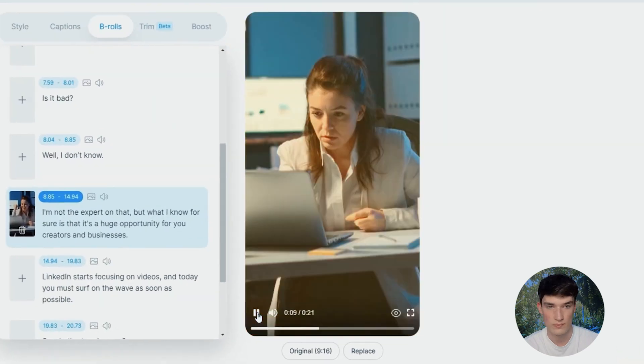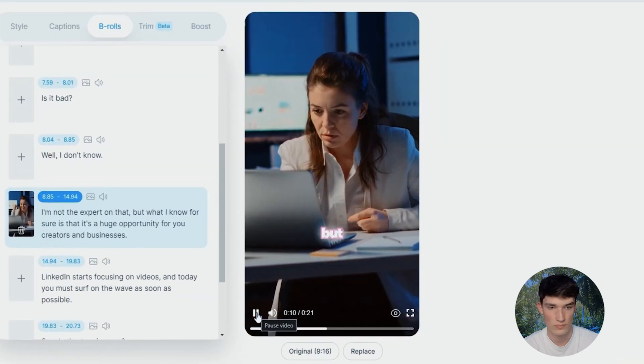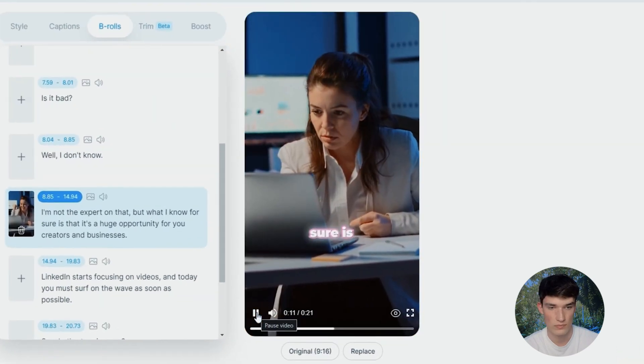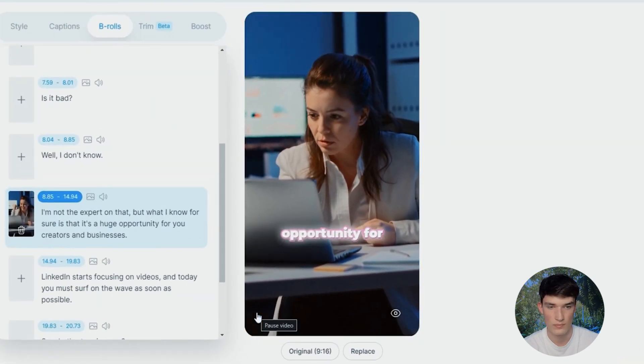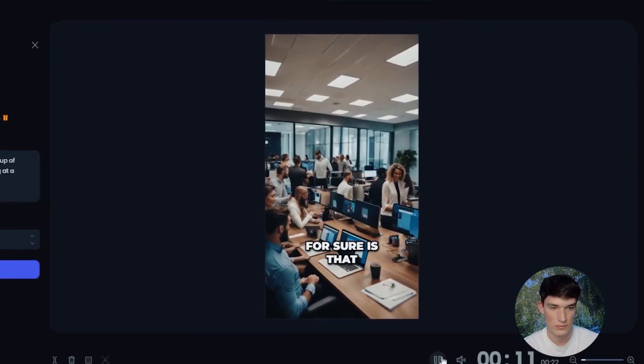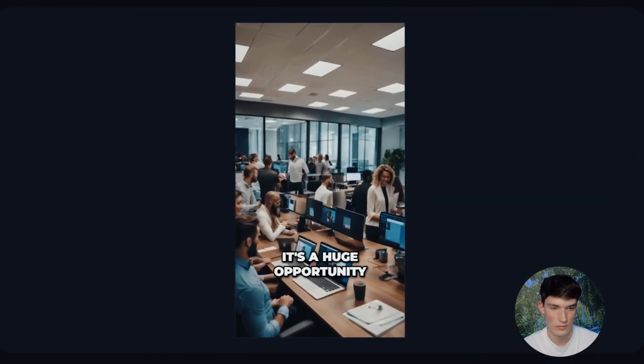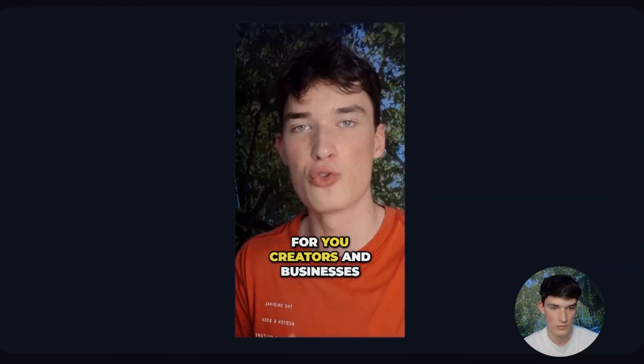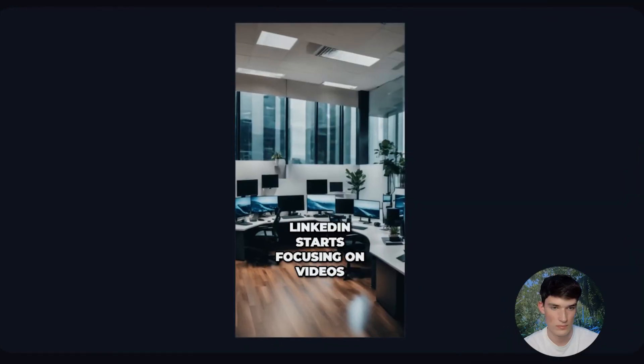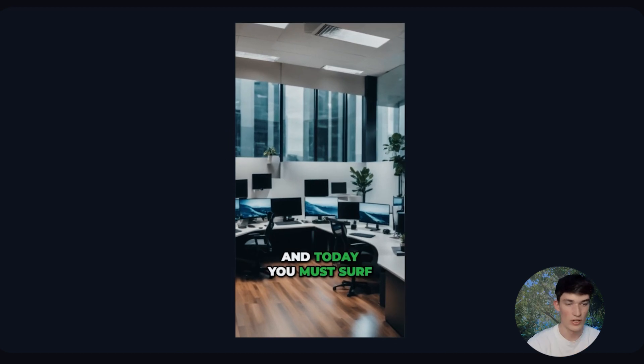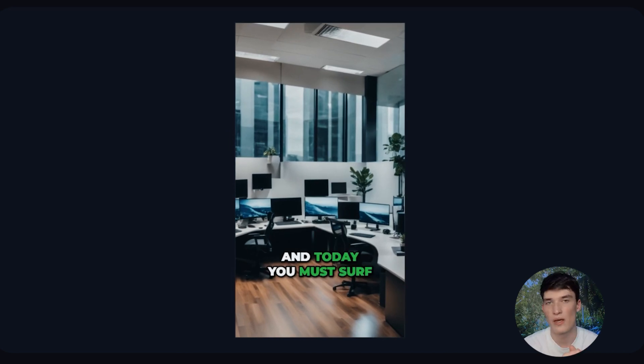Let's see how it looks. I'm not the expert on that, but what I know for sure is that it's a huge opportunity for you creators and businesses. LinkedIn starts focusing on videos. Okay, basically the same, but not really.